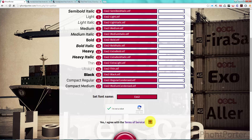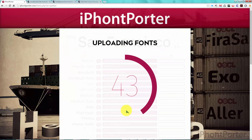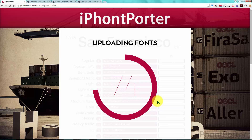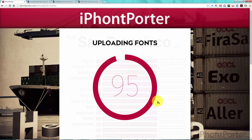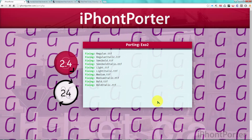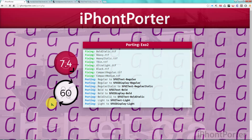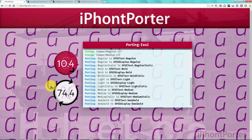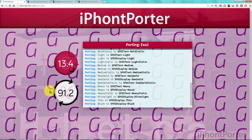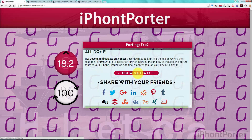Then we check the captcha button, and also this button if you agree with the terms of service, provided you've read them. And finally we hit the port button. As you can see, the background tile image is a random letter selected from a random font you uploaded. Finally we can click the download button.